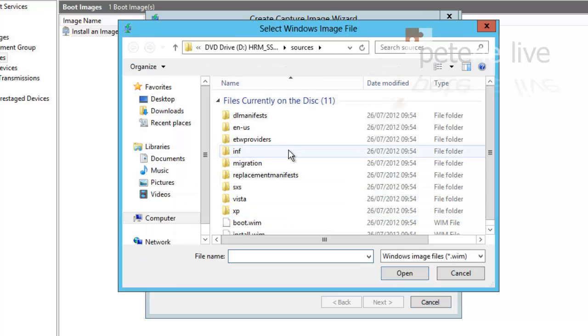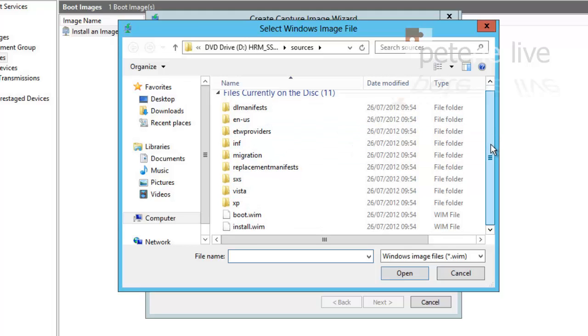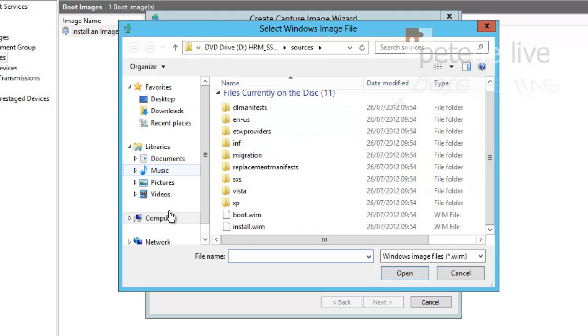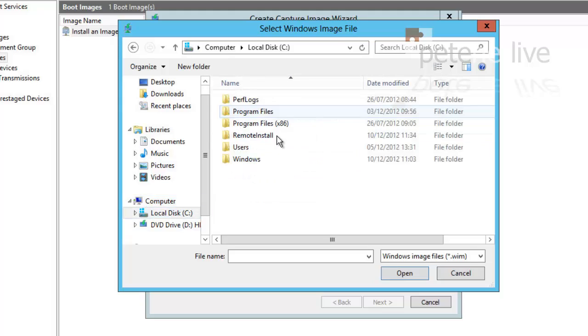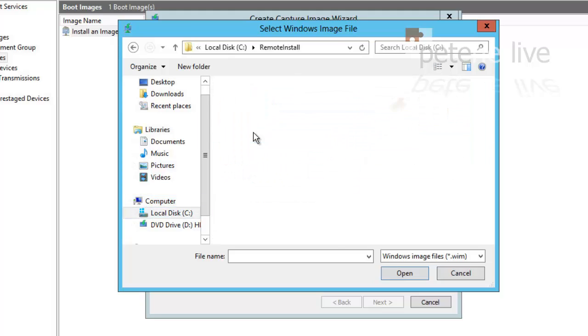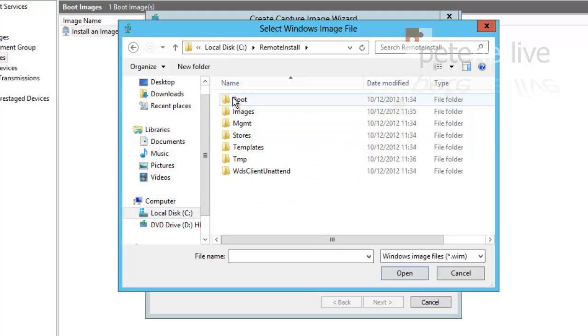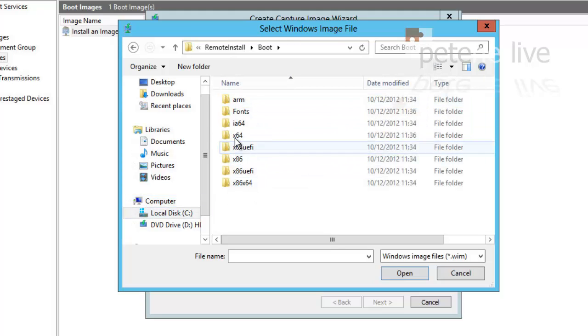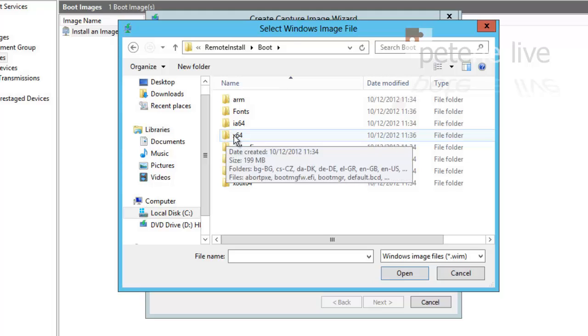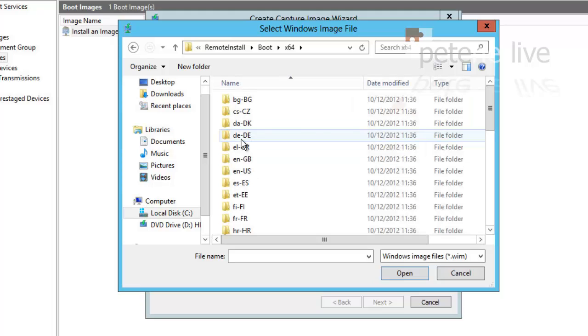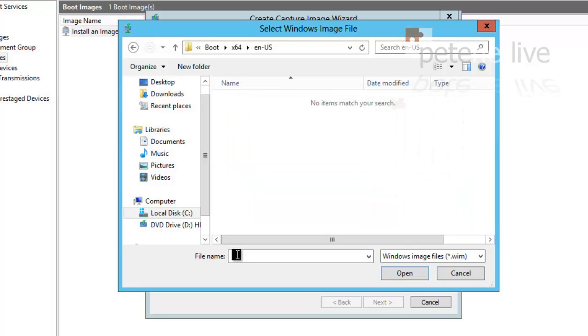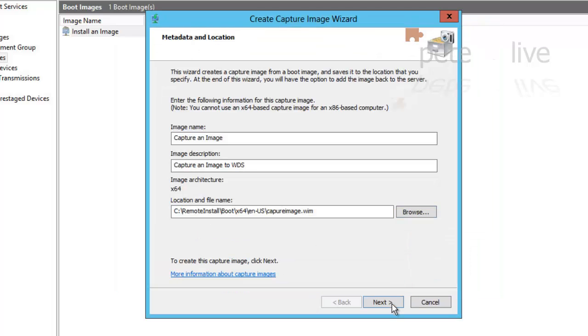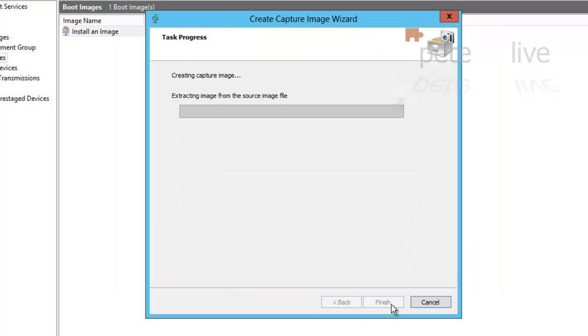Where am I going to store it? If I browse, I'm going to put this one on C drive. Install boot—doesn't really matter where you put it to be honest. It's 64 and I'm going to put it in there. New folder, doesn't really matter where you put it to be honest. I'm going to call it capture_image.wim. In fact I will do if I spell correctly. capture_image.wim. Click OK, next, and that will create my capture image for me.